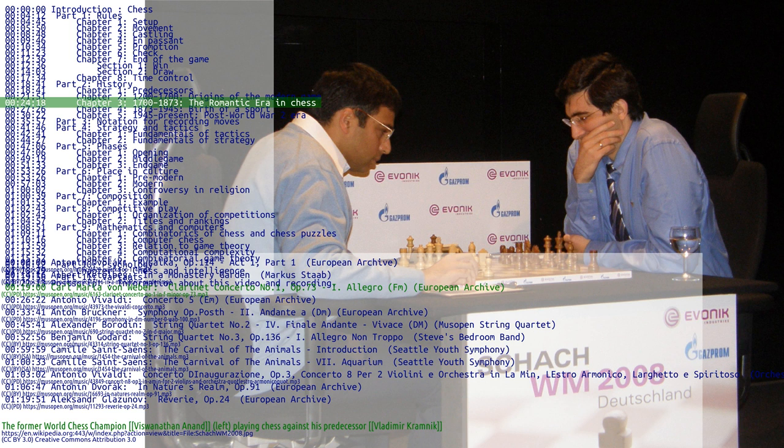As the 19th century progressed, chess organization developed quickly. Many chess clubs, chess books, and chess journals appeared. There were correspondence matches between cities. Chess problems became a regular part of 19th century newspapers.